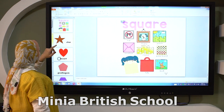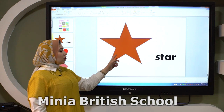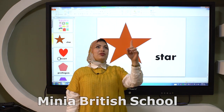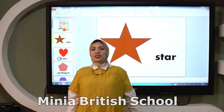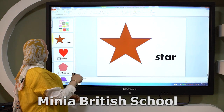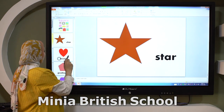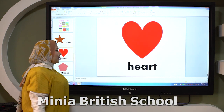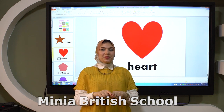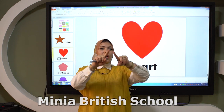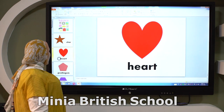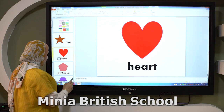The next shape is star. Do you know the star? And the next shape is heart — it's a beautiful red heart.